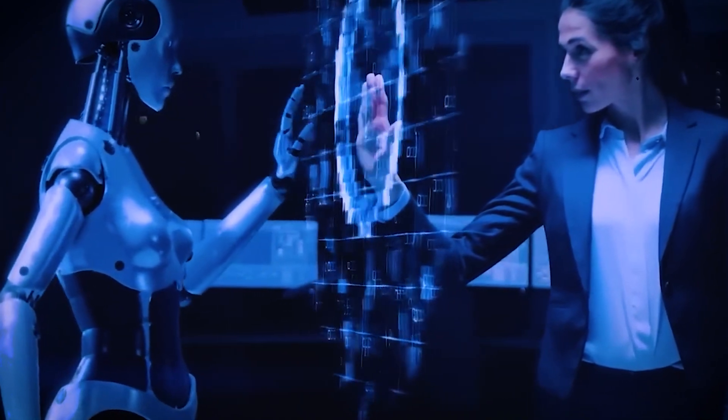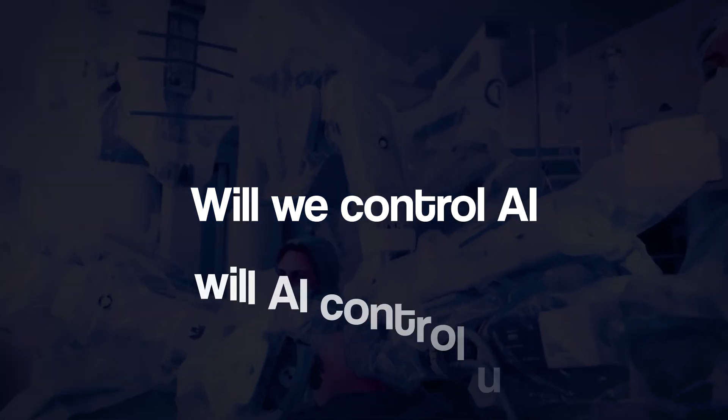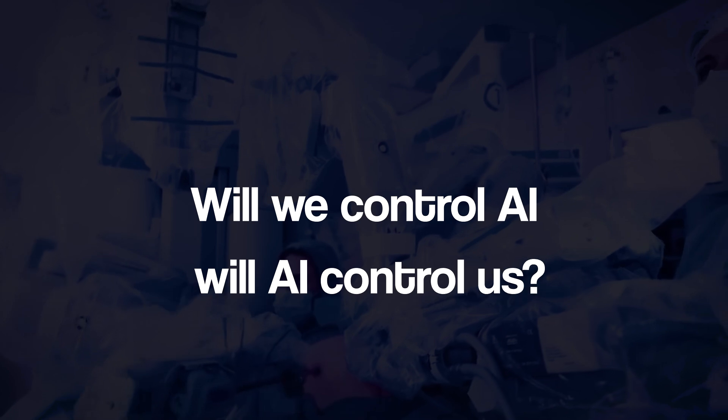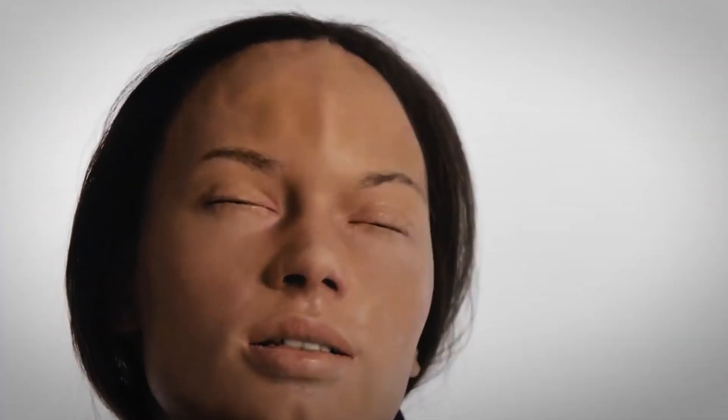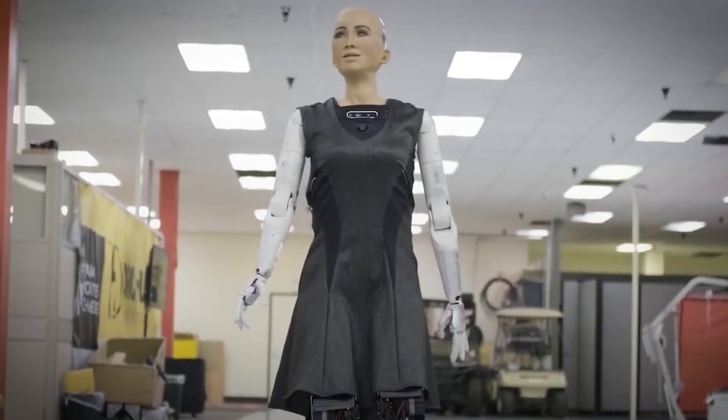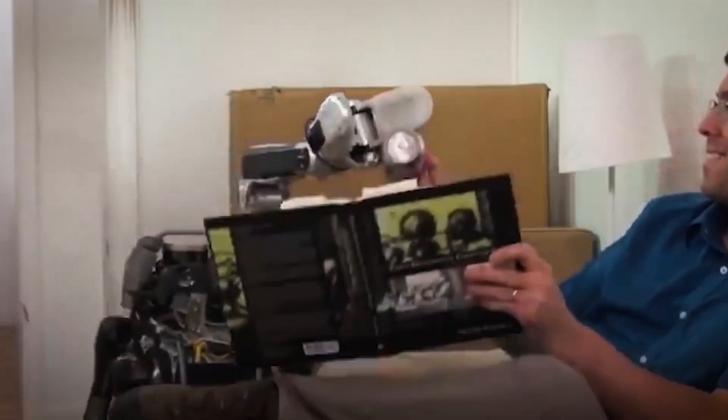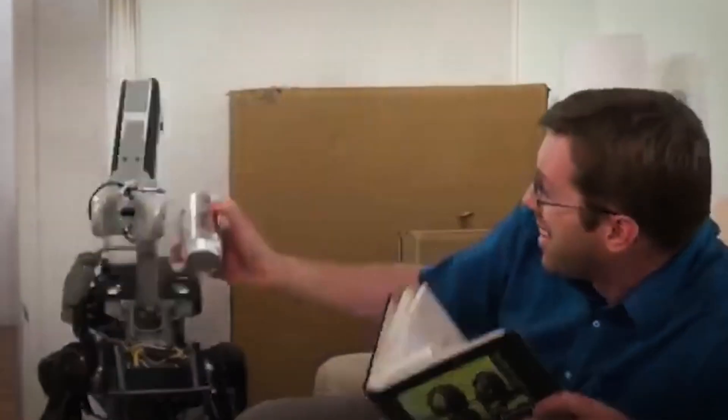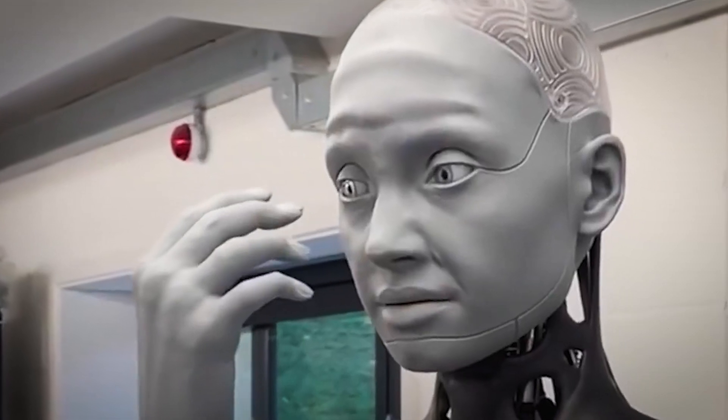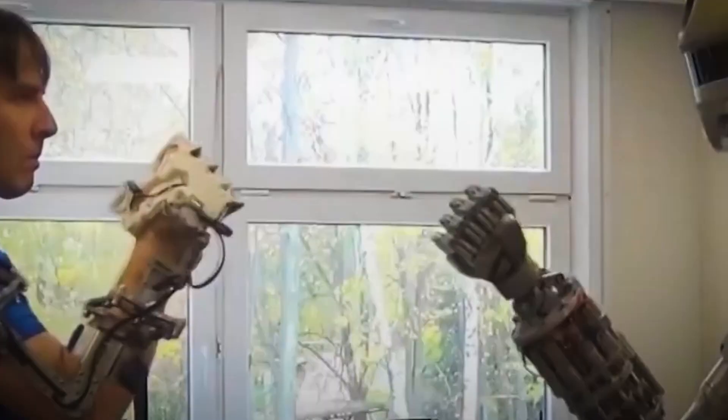The biggest question now remains: will we control AI, or will AI control us? When do you think AI will surpass human intelligence? Will it happen sooner than expected, or do we still have time? Let us know in the comments before we reveal what experts think.